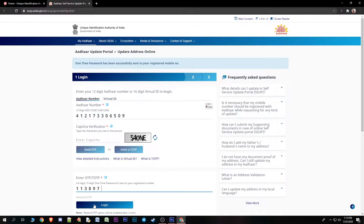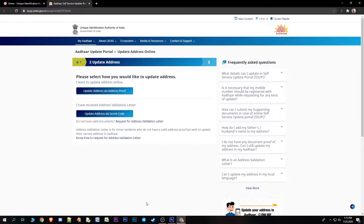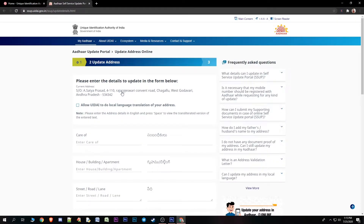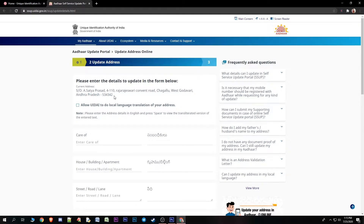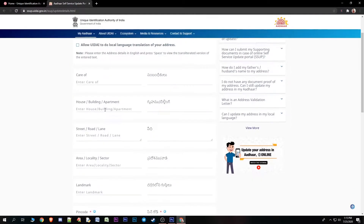Login and click on the first option to select 'Update Address' or 'Address Proof'. Click on login, then find the current address and choose the address change option so the address can be changed.